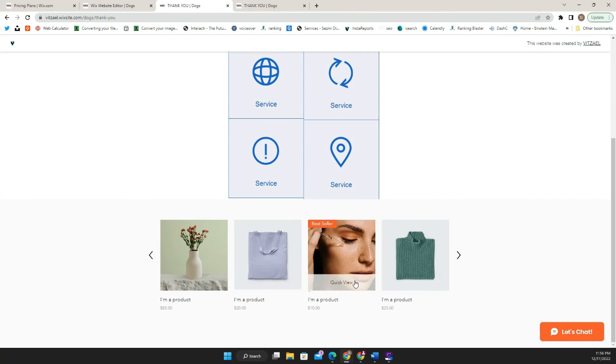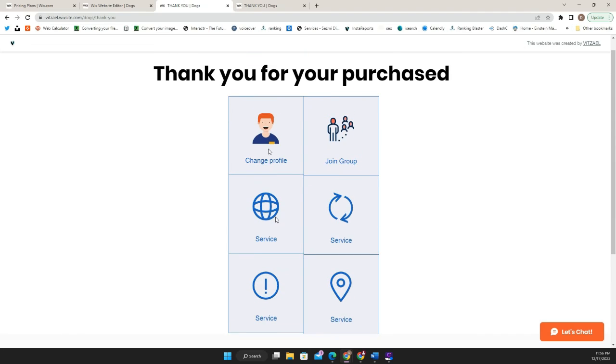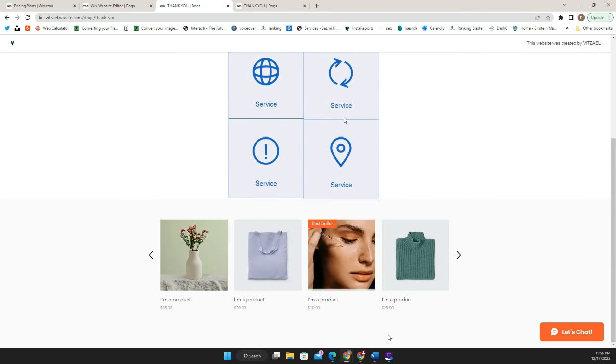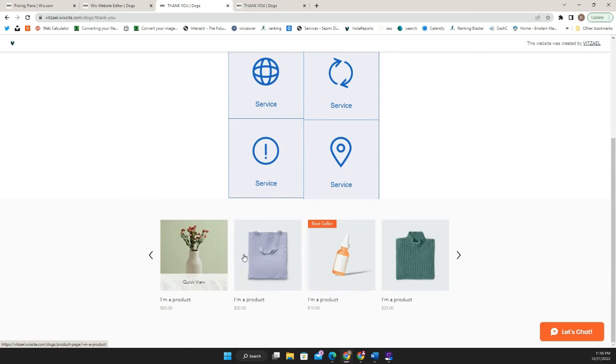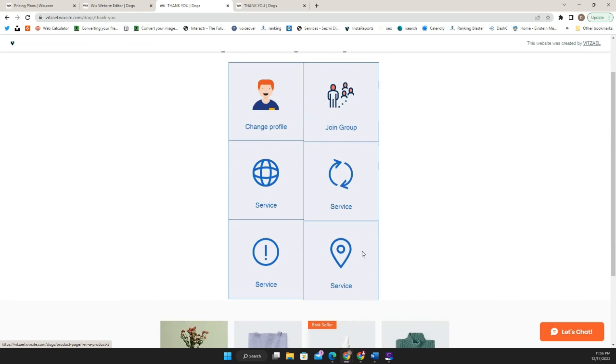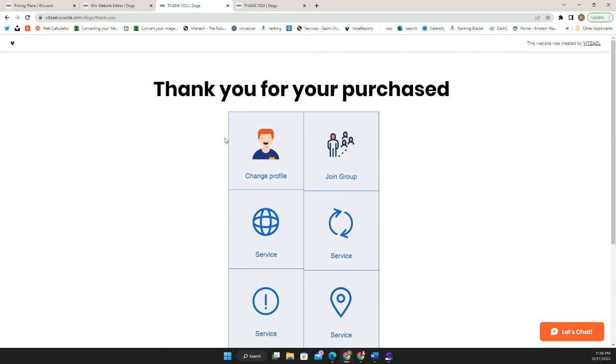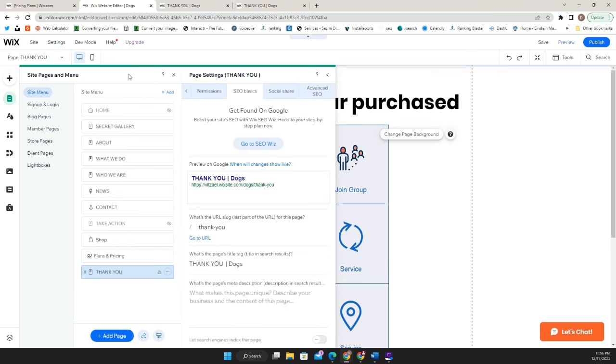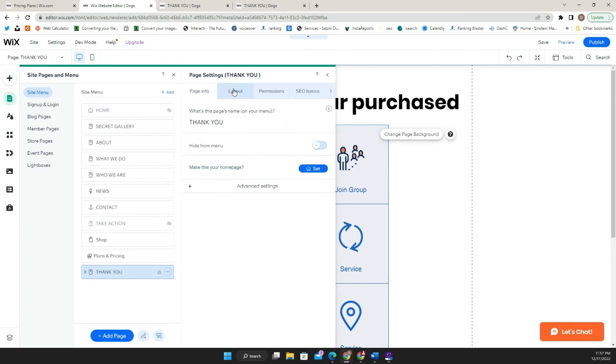So once you do that, then as you can see here, we have our thank you page and they can either buy other stuff, access it. And they won't be able to see the menu. Now, if you want them to still be able to go back to the website, you can add it within a button or connect it to the homepage, or you can just completely make it available. So you don't have to be hiding the menu. So you can just leave it as a standard layout.